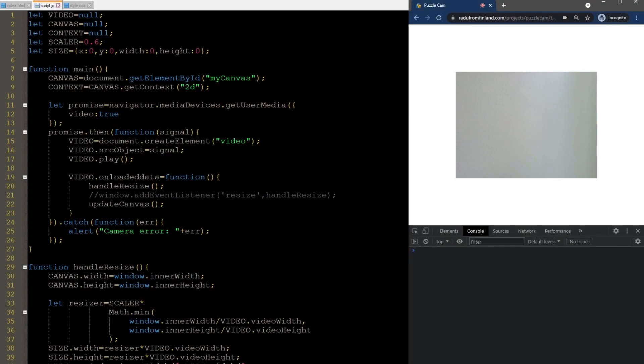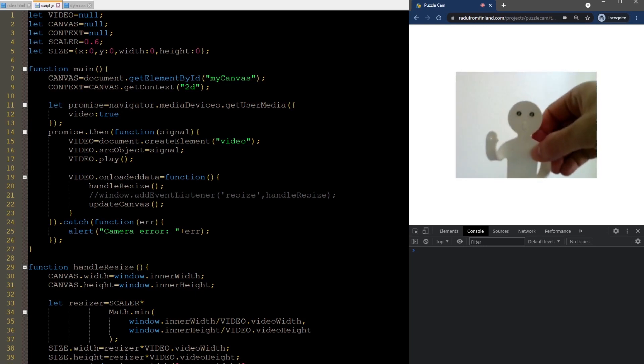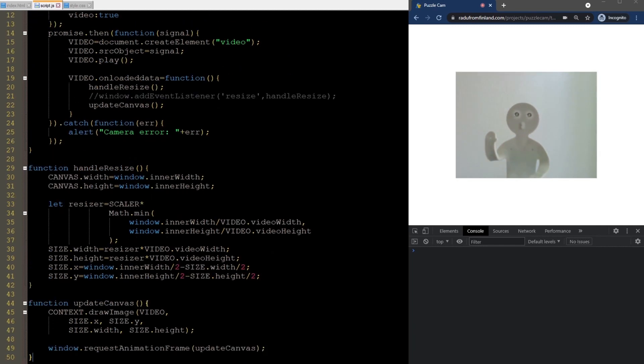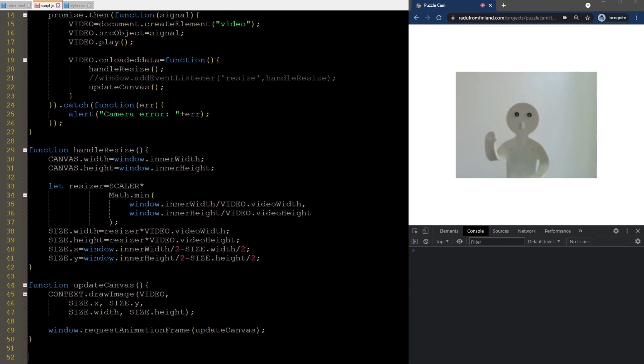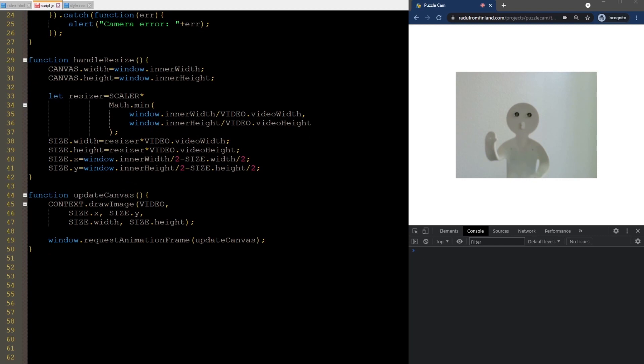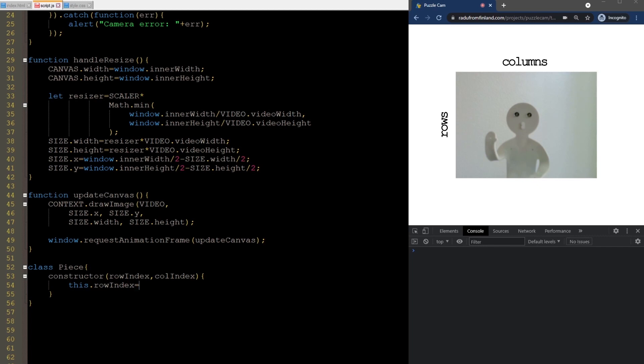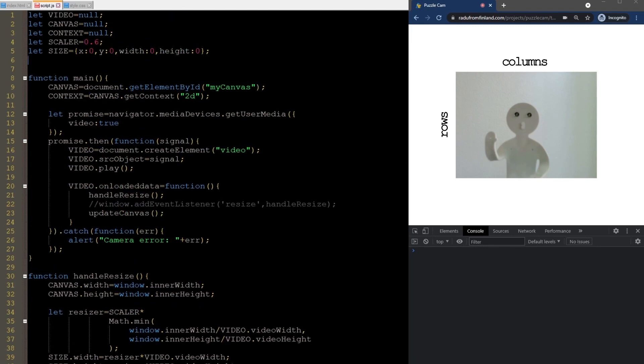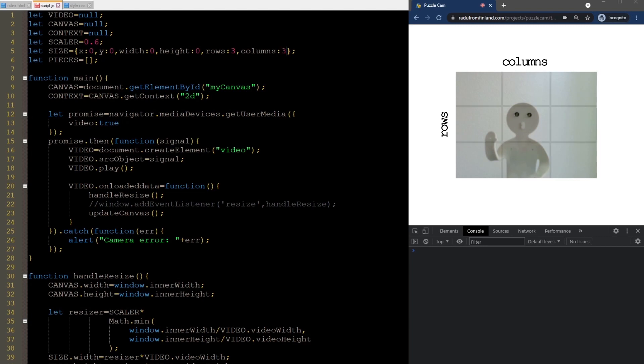We continue with the code from last time. Let me just put Mr. Chibi-san here again. We now define the piece class and specify a row and column index in the constructor. We will have an array of these pieces and define it globally here. We also need to specify how many rows and columns there are, and I will store these here.